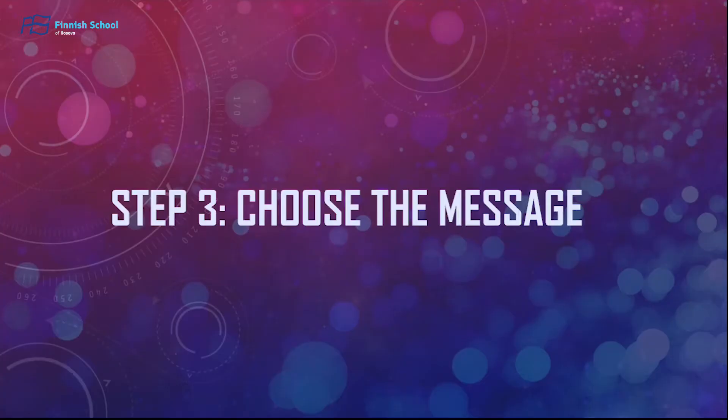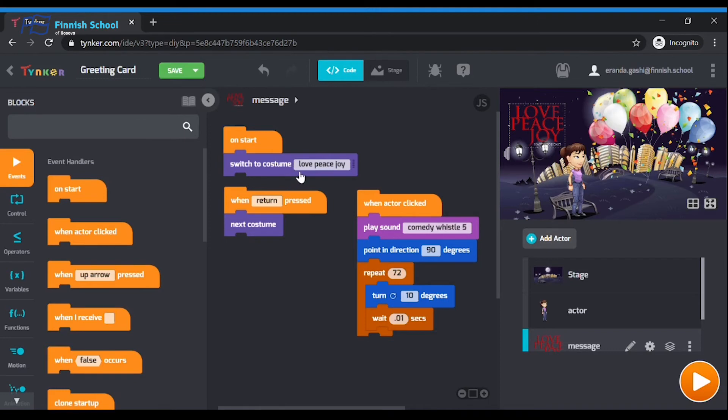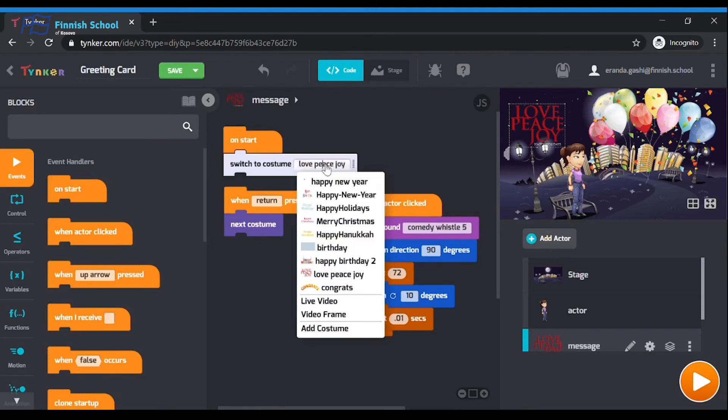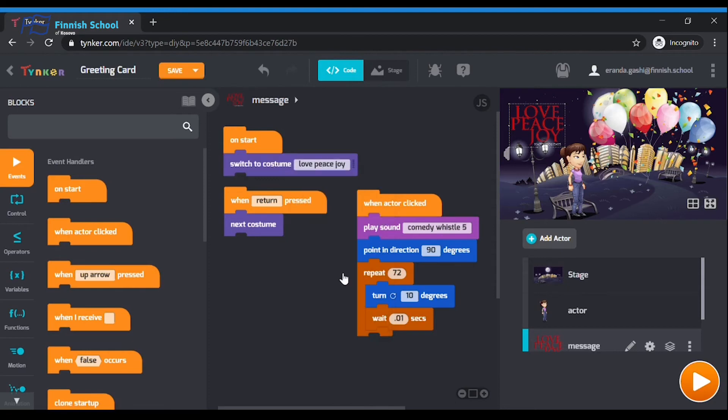Step 3: Choose the message. To choose a message to display, you need to drag these two blocks: 'on start' and 'switch to costume'. In the white area of the 'switch to costume' block, you can choose a starting message. For example, Happy Birthday or Happy Holidays. Let's choose Love, Peace, Joy. Also, you have to drag this code into the message actor.